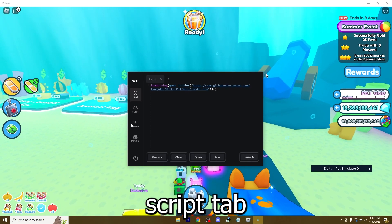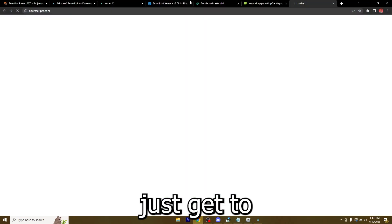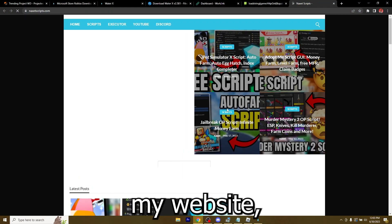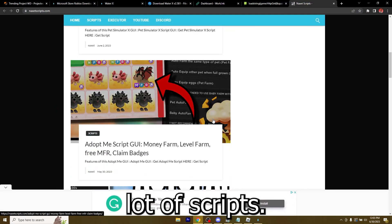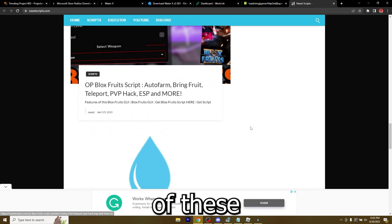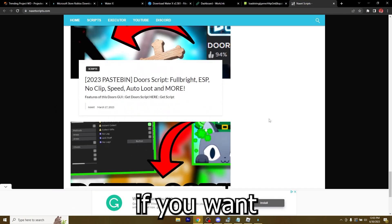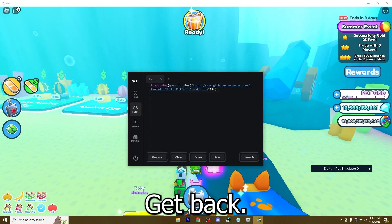Let me show you all the other features that WaterX has. You have the script tab. So once you click this, you'll get to my website which has a lot of scripts. You can get one of these if you want to. Let me close this.